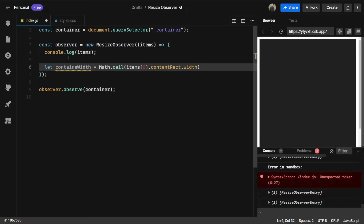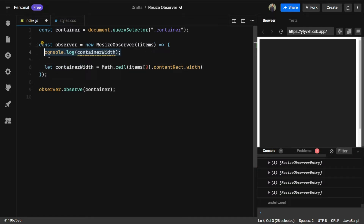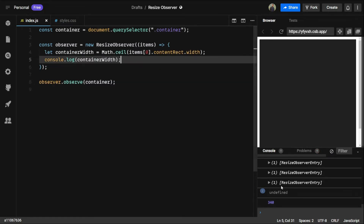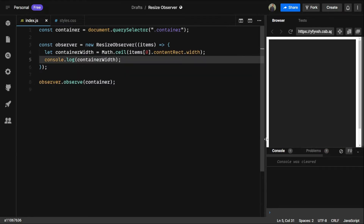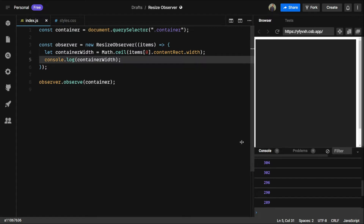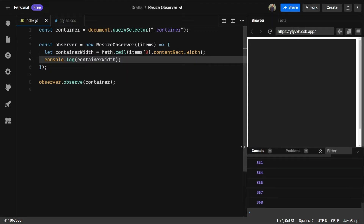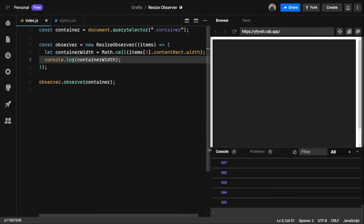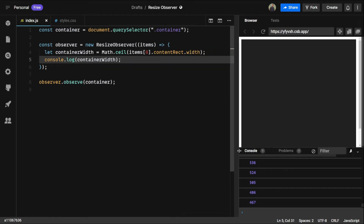Fine. Now if we console log containerWidth and check in the console — let's see the output, save the file, clear the console, and resize the window. We will see the current width in pixels. If we increase the window this will increase; if we decrease it, it will decrease.